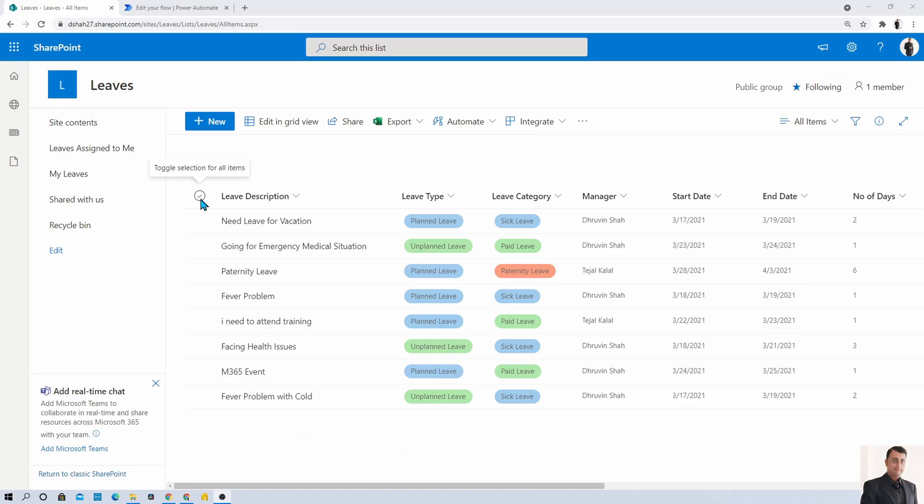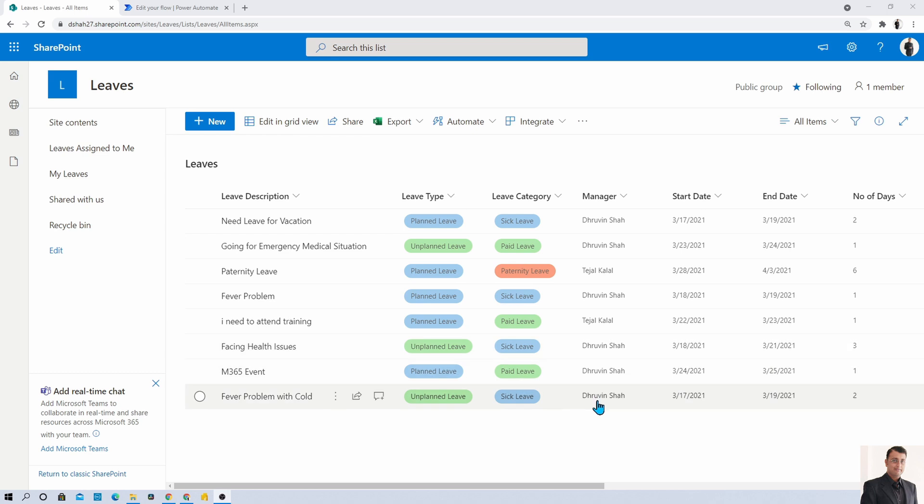Here I am on my machine and you can see that I have one SharePoint list called Leaves. I have one people picker column called Manager and the Manager column is a single value expected as the people picker column.